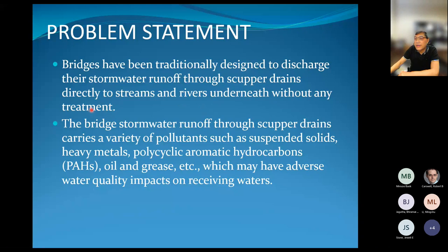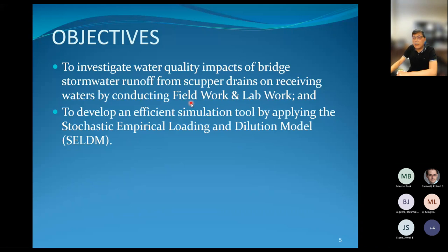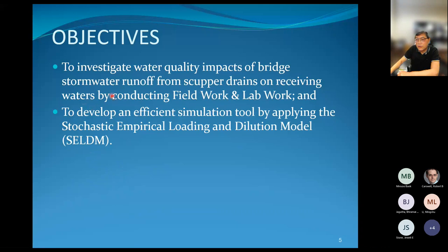We have two general objectives. First, we need to investigate the water quality impact of bridge stormwater runoff through scupper drains on receiving waters by conducting fieldwork and lab work. The second objective is to develop an efficient simulation tool by applying a stochastic empirical loading and dilution model — the acronym is SELDOM.